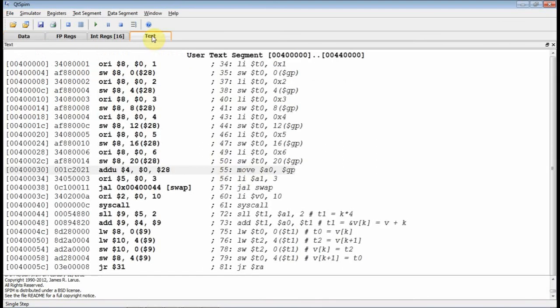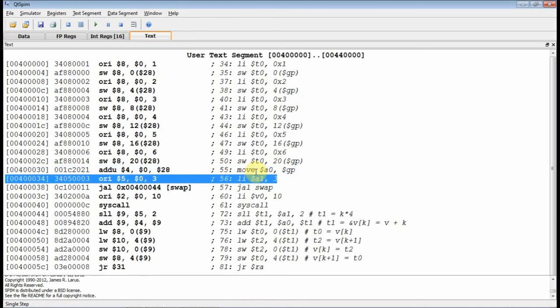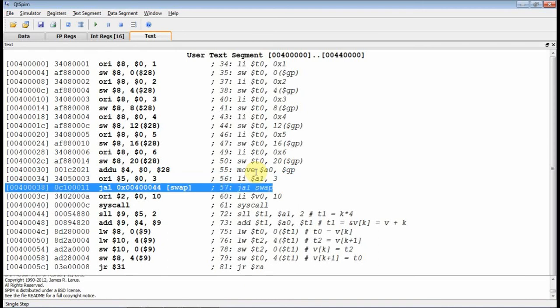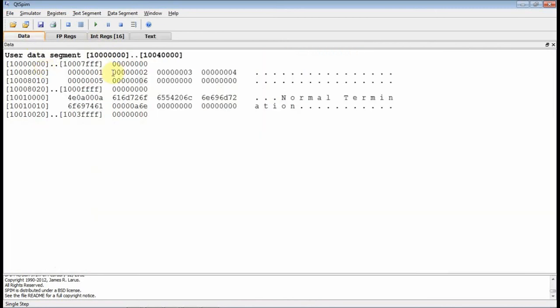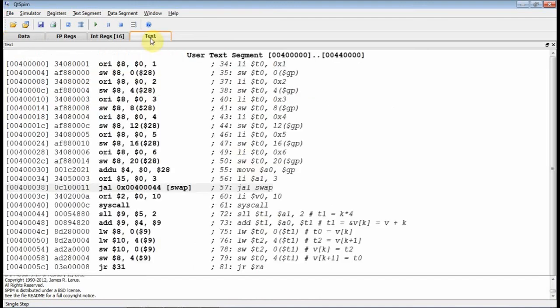Now at this point, we're going to load up our parameters. The array begins at the global pointer, so I'm going to move that into A0. Then I'm going to swap the third element, which is 3, so I'm going to move that into A1. Then I'm going to call jump and link swap. So let's go to our data and realize we're going to swap, let's see, the 0, the 1, the 2. This is the 3 element. This is the 3 element right here. I'm going to swap that with the 4 element. So when we're done, this 4 should become a 5, and this 5 down here should become a 4.